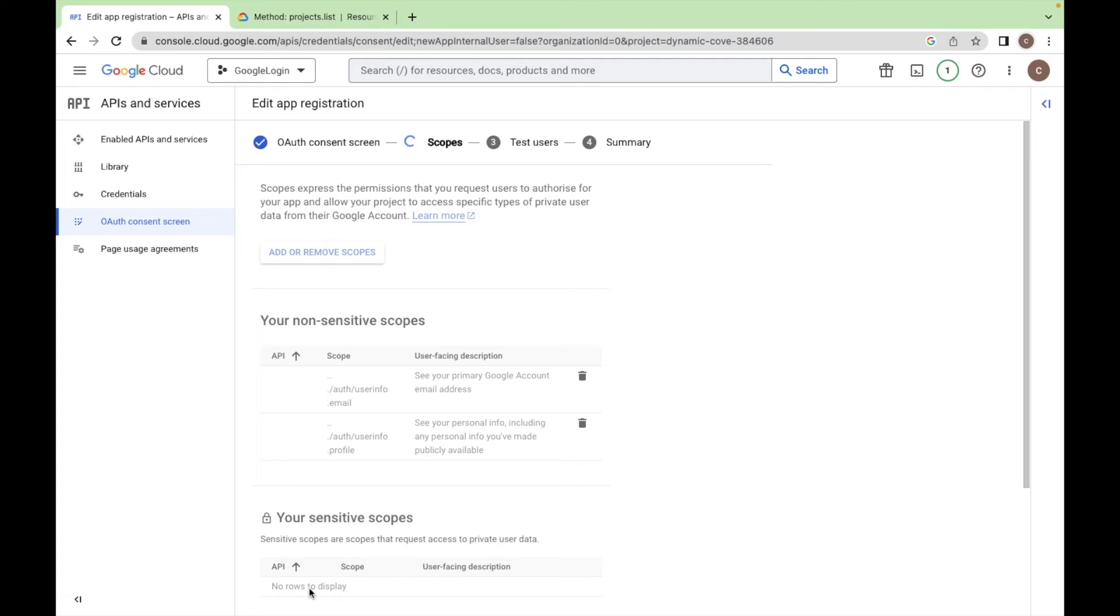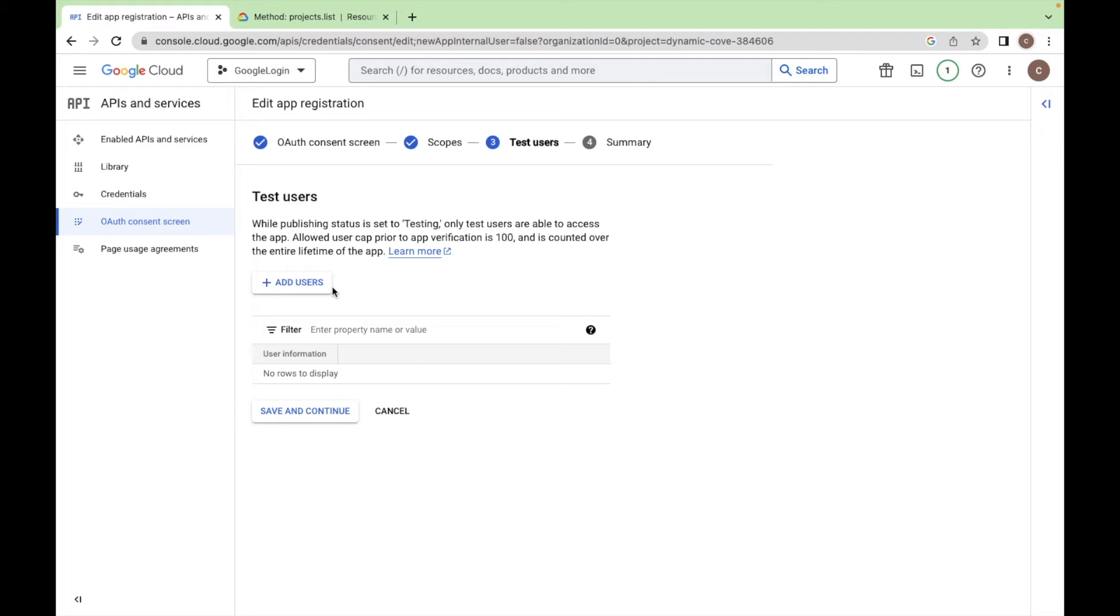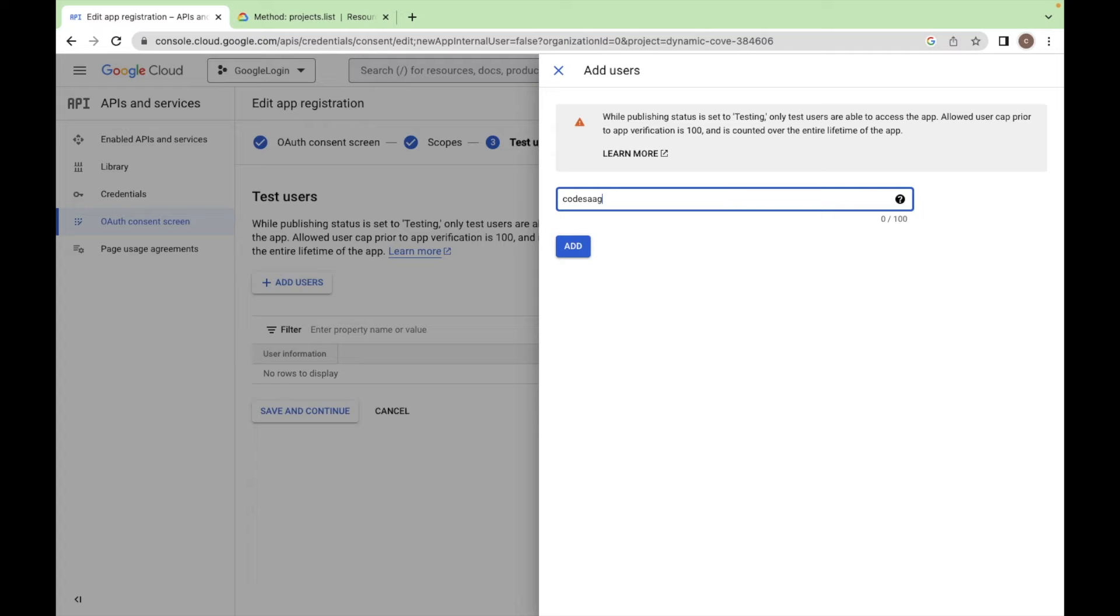Click on save and continue. So add the user here by which you want to test this app. So I want to test my app with the user codesager.dev@gmail.com, add and save and continue.